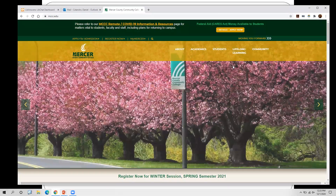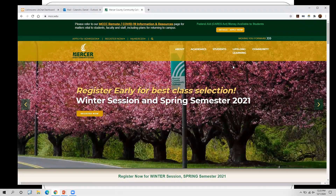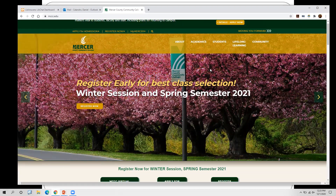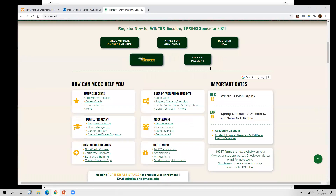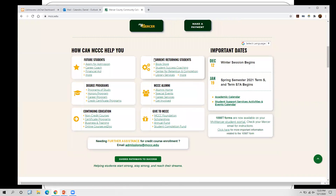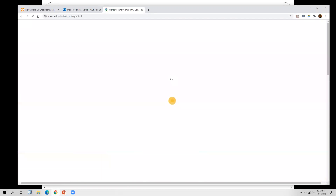First, head to the main Mercer County Community College webpage at www.mccc.edu, then scroll down to the section that says 'Current/Returning Students' and click on Library Services.